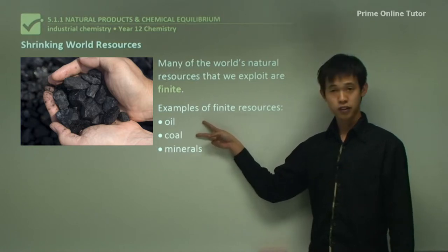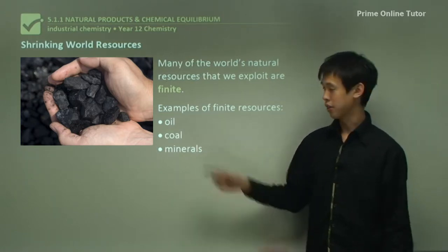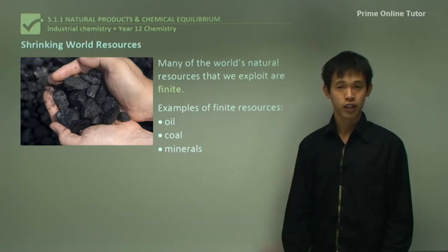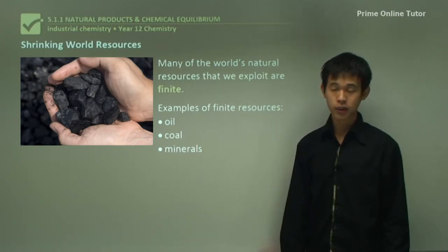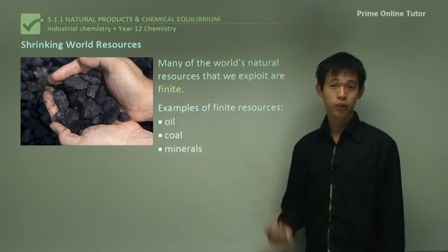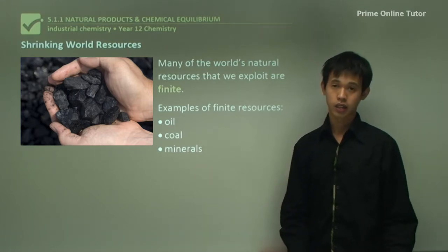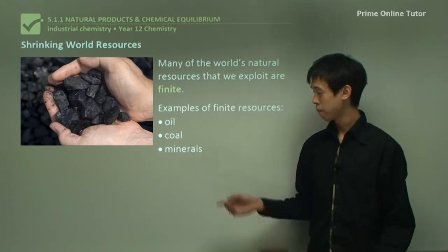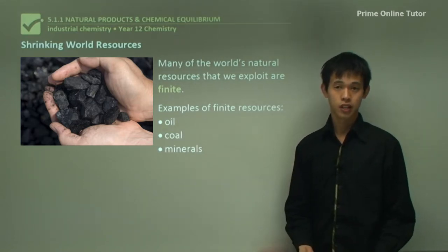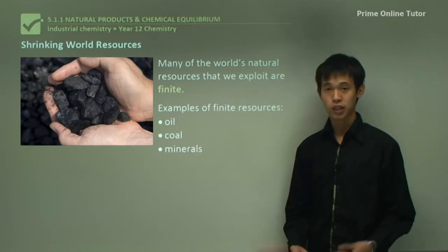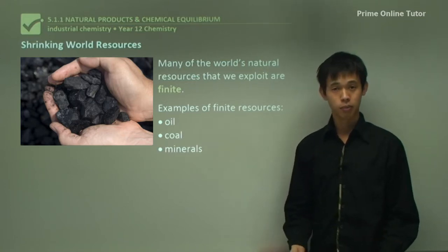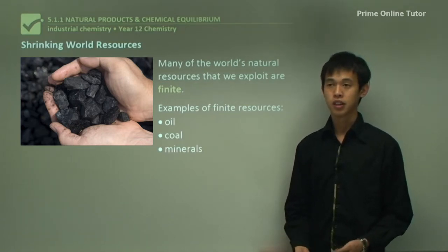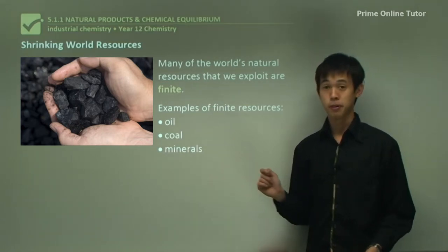Oil and coal are fossil fuels. Coal is used for power generation or electricity generation, and oil for automotive transport and fuel generally. Minerals refer to metals combined with other elements - things like bauxite, which is aluminium oxide mined in Australia to produce pure aluminium, as well as iron ore and various other metals found in mineral form.